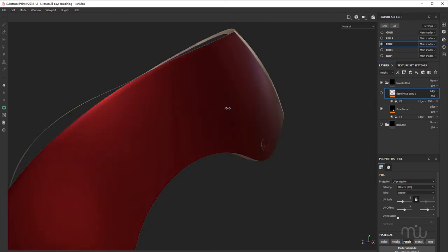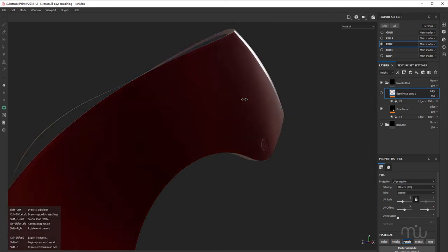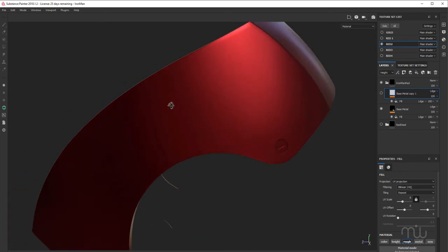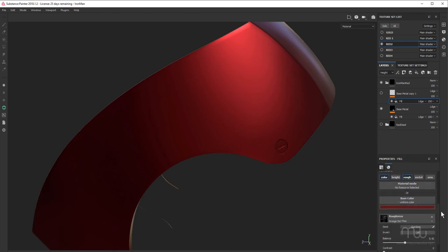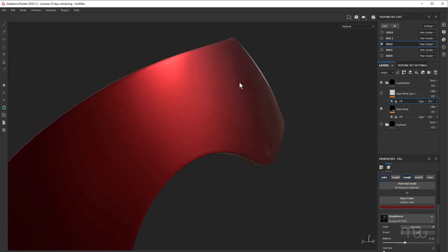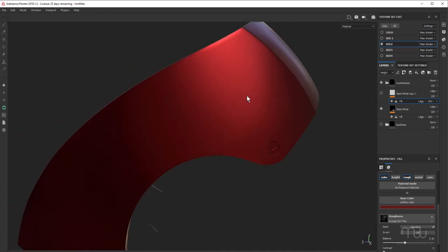Just holding down the shift key and using my right mouse button to move the environment around. And to that, I've applied a fill effect. The fill effect has both the color and the rough channels active. And for the roughness, I've just used this Grunge Dirt Thin. That's just given us a slightly grungy look to it.